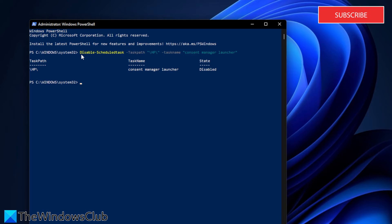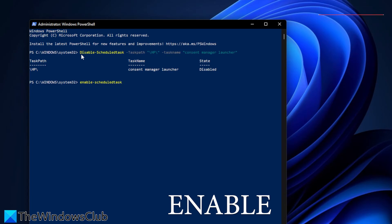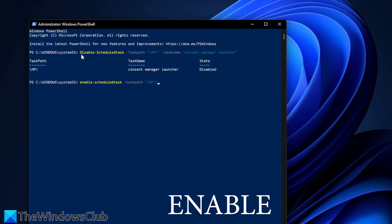If you want to enable it, you would just type in enable hyphen scheduledtask, hyphen taskpath, close quotes, the folder name, which we'll use as backslash HP backslash, close quotes, space, hyphen